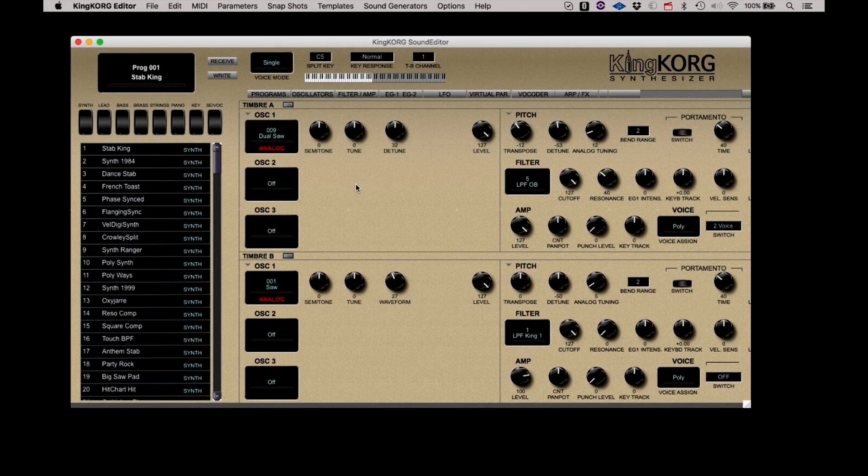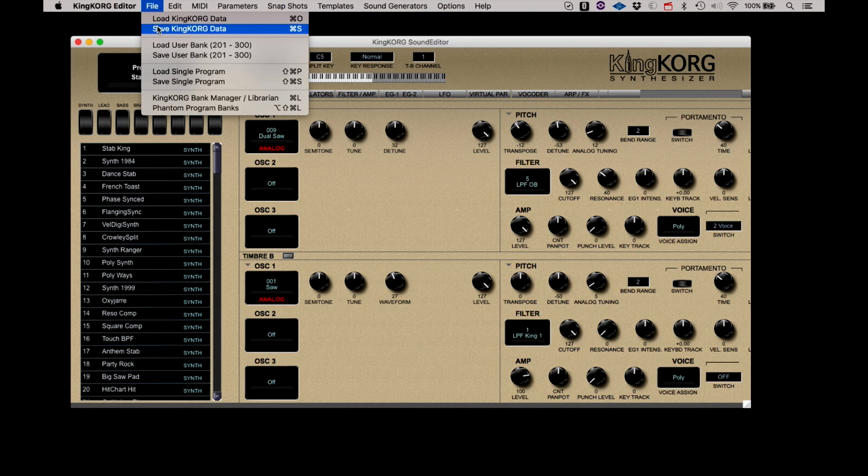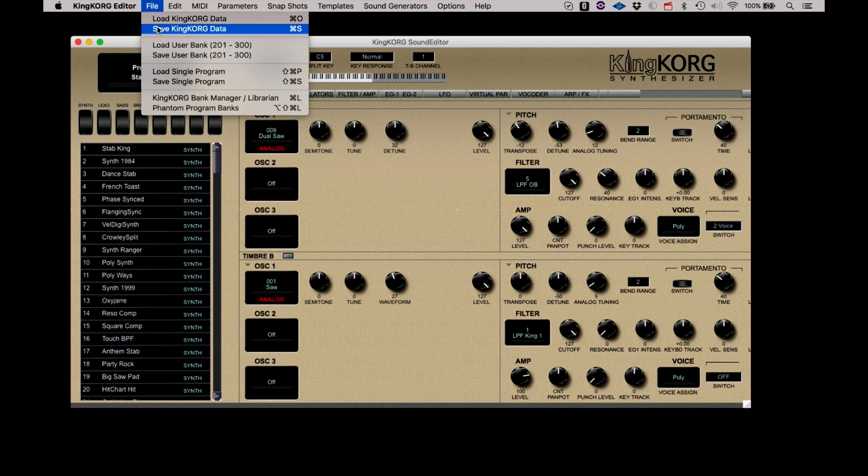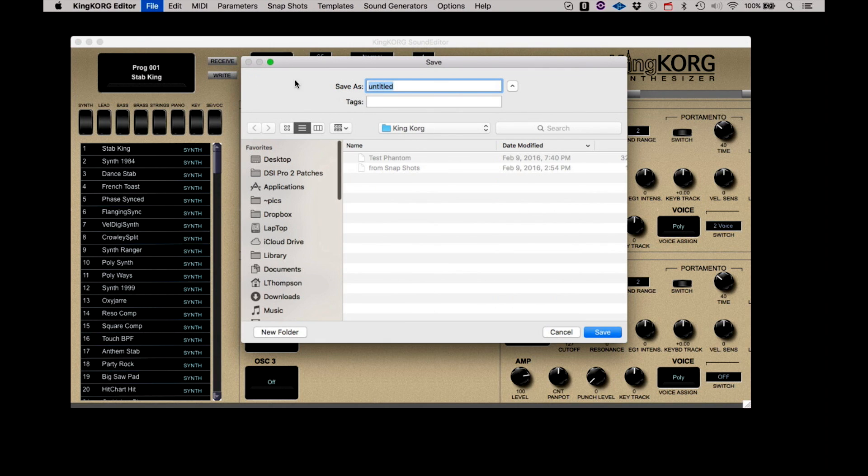Under the File menu, you will find Load and Save KingKorg Data. This allows you to save and load the entire KingKorg to your computer. This is accomplished with standard file management operations. Select Save KingKorg Data, name the file, and select a location.